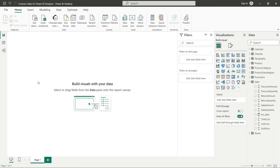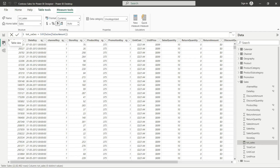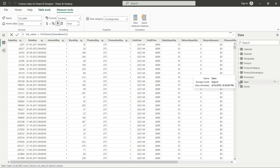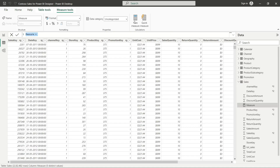In the previous class we created one measure called 'node cells'. Let's create another measure today. I'll go to table view first. We will again simply click on 'New Measure', and in the formula bar we are going to name this measure 'previous_quarter_sales'.